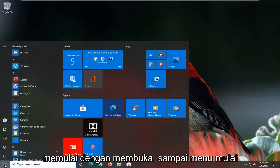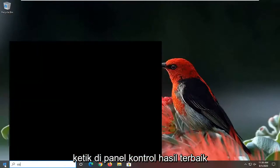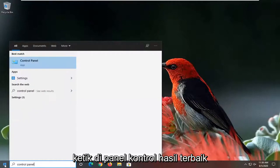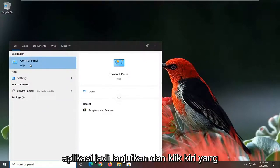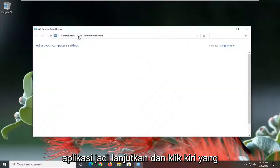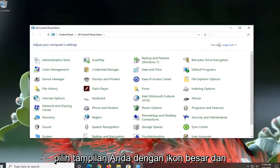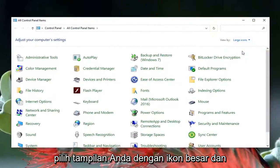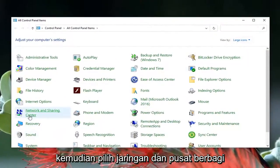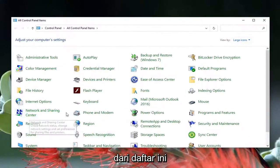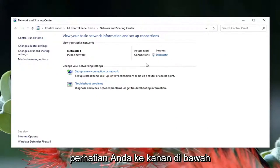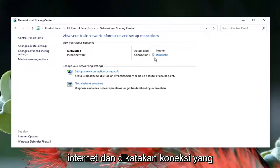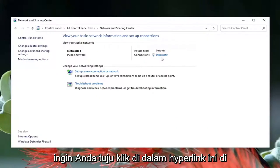We're going to start off by opening up the Start menu and typing in Control Panel. The best result should come back with Control Panel listed directly above apps, so go ahead and left click on that. Select your view by Large Icons, and then select Network and Sharing Center from the listing. Now direct your attention over to the right underneath Internet — it says Connections.